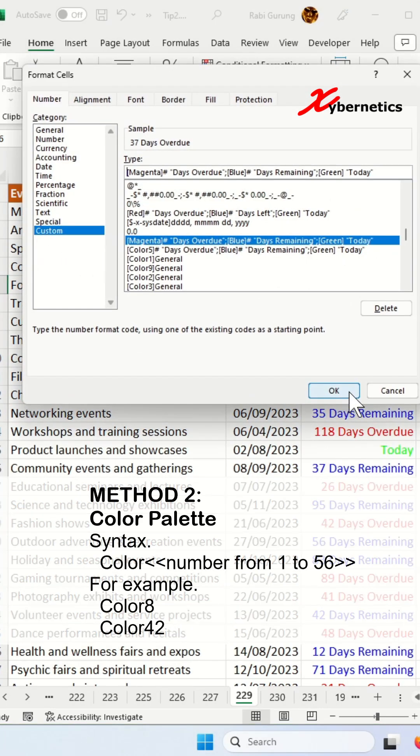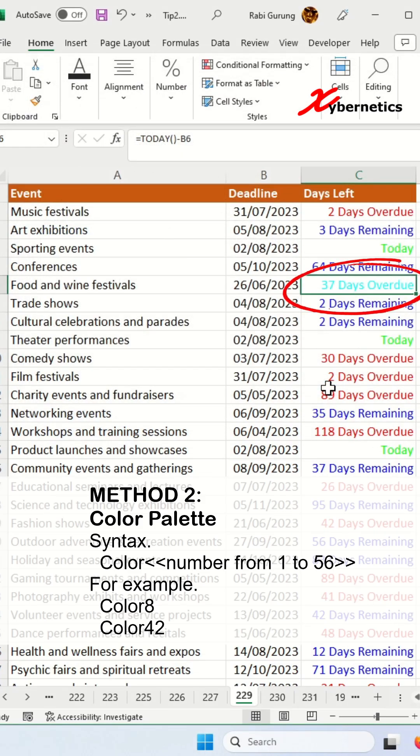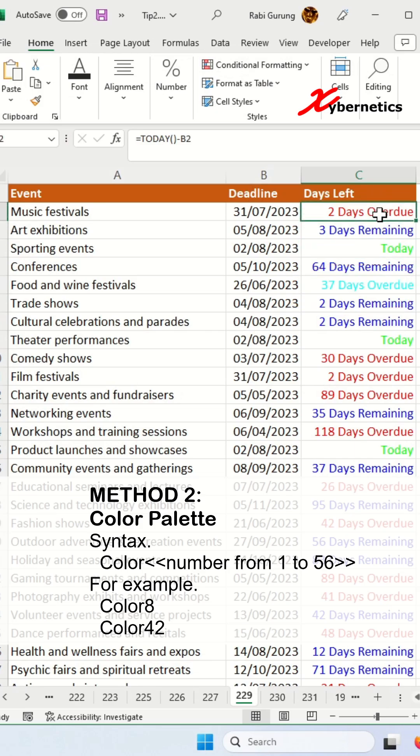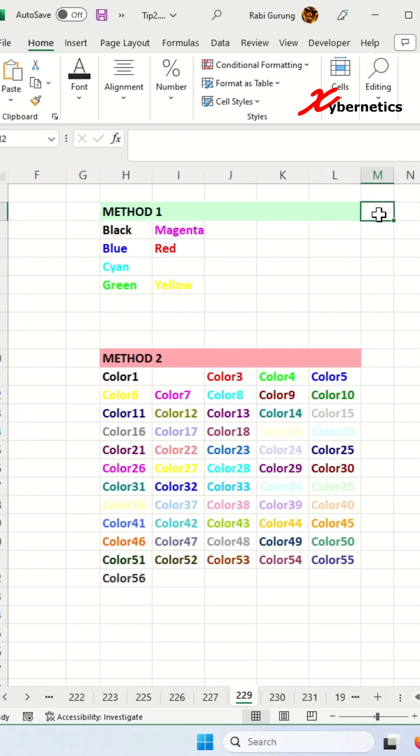The second option involves utilizing color index or color palettes. By typing the word color followed by a number, you have access to a range of 56 different colors to choose from. I have consolidated all the colors that I have outlined on this video here, and this is what each of the colors looks like.